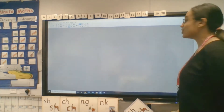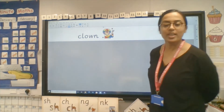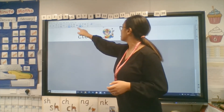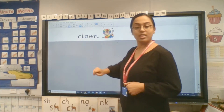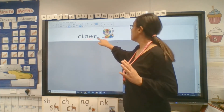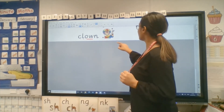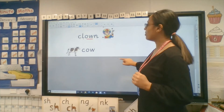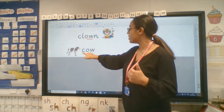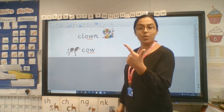All right, let's see if we can do some reading. What do we have here? Do you recognize this picture? What is it a picture of? Let's try reading the sound. C - ow - clown! What do we have here? Look at the picture, it's giving you a clue. Let's get our pen out and sound it out. K - ow - cow!